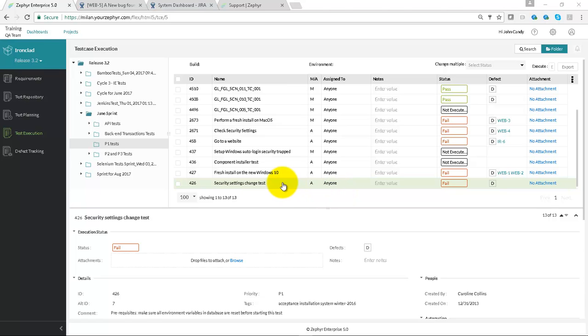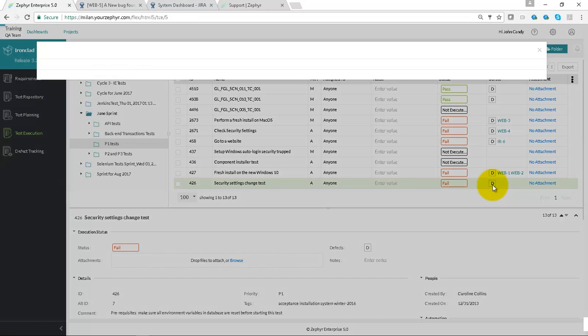Defects can be raised in Zephyr Enterprise by heading into a cycle, into a phase, selecting a test case, then going to the right-hand side using the D button to raise a defect.